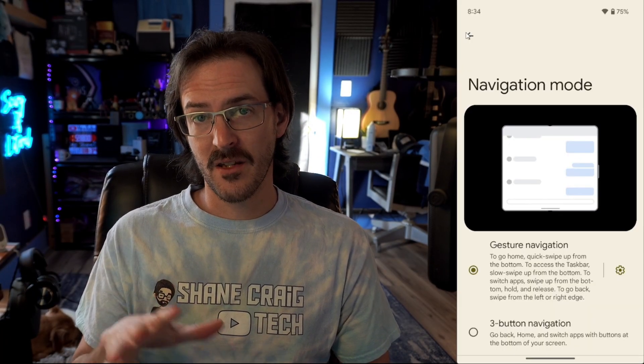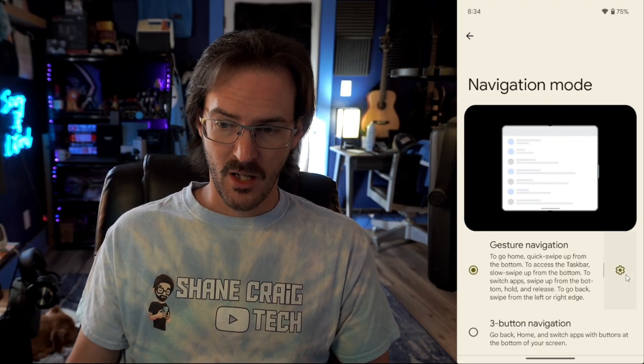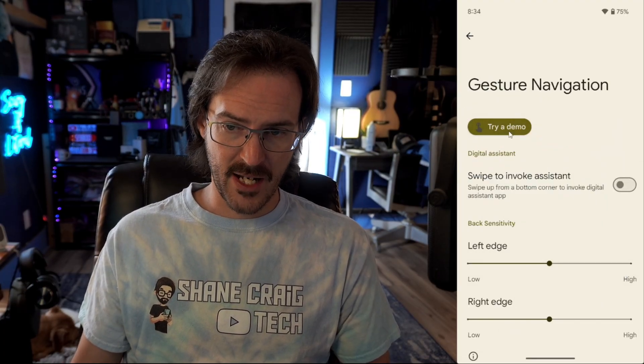If you go to your system settings and then go to the navigation mode, underneath Gesture Navigation we now have a demo setup that shows you how to go home, how to go back, and how to switch apps. This is something they've probably needed for a while to teach people how to use their phones, especially if you're coming from an iPhone — so this is definitely a good one. The animations look really nice as well.